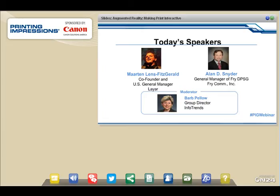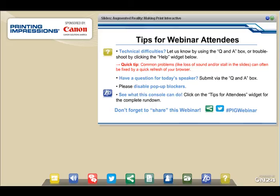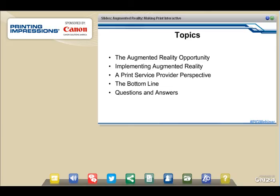We're also joined by Alan Snyder, general manager of Fry Communications, who will talk about what Fry is actually doing relative to augmented reality implementation. For today, if you're having technical difficulties, you can let us know using the Q&A box or troubleshoot by clicking the help widget. Questions will be taken throughout the webinar, so key them in while they're fresh. Make sure you disable pop-up blockers and click on Tips for Attendees for a complete rundown.